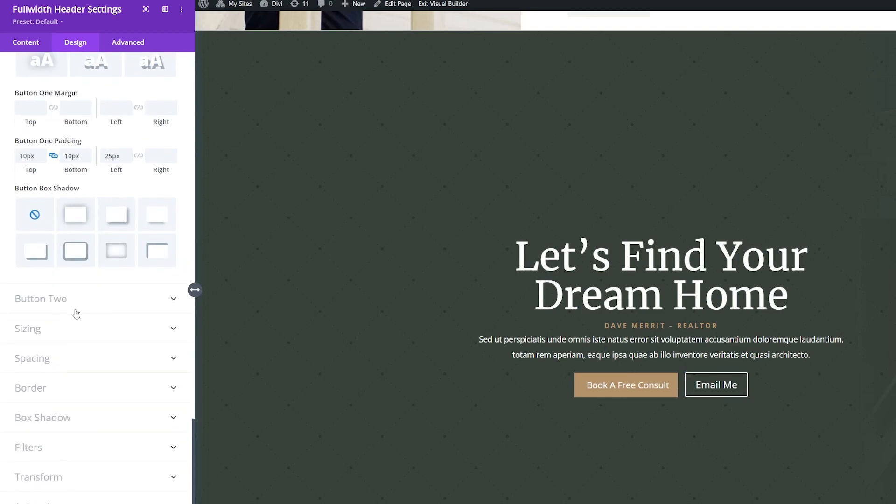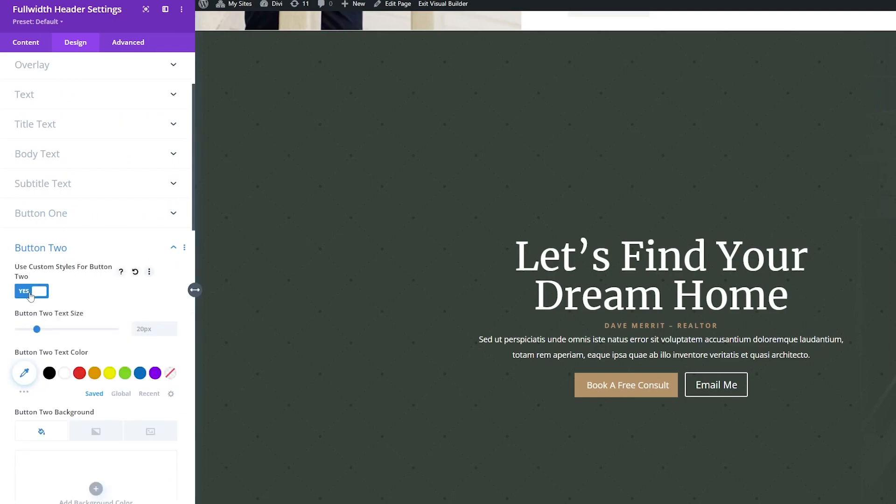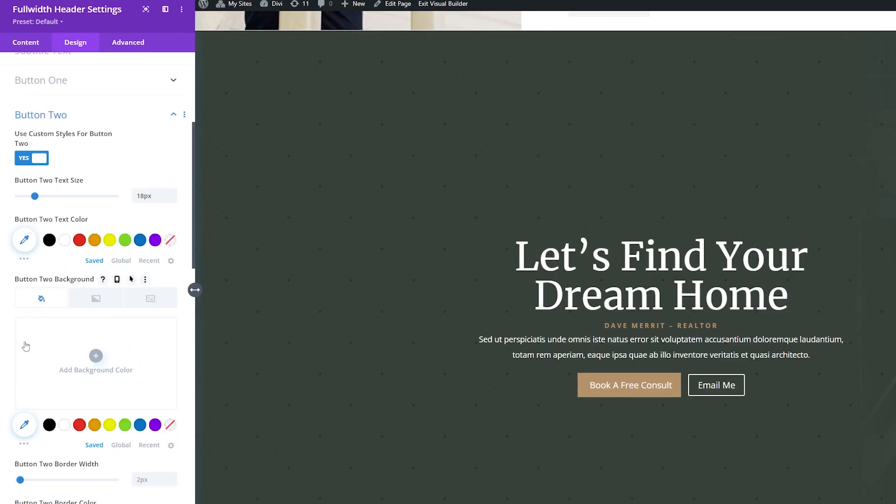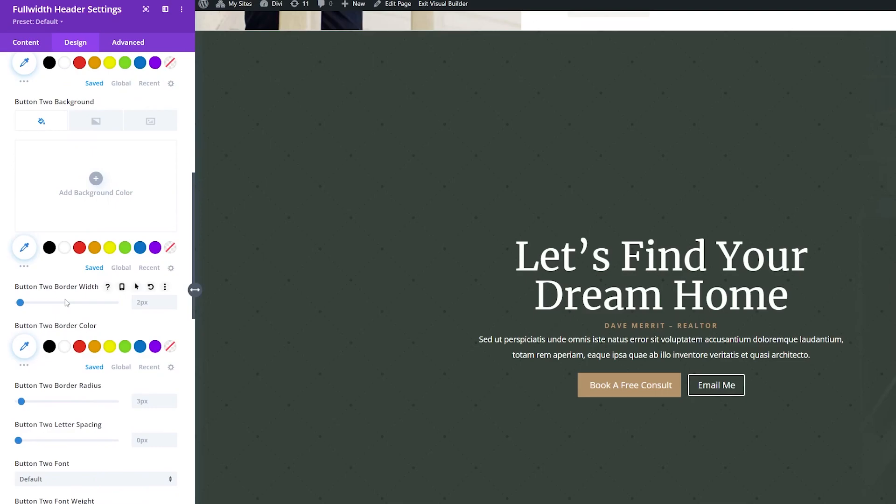Now let's style the second button. So we'll go down to Button 2. And we'll also use Custom Styles for Button 2. We'll toggle this to Yes. I'm going to drop down the text size down to 18 as well. And then for this one, I'm not going to add a background color, but we are going to change the background border a bit.